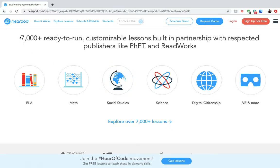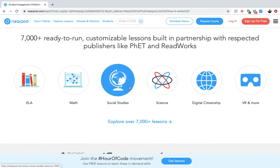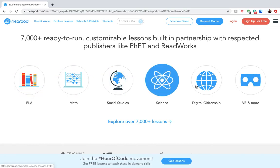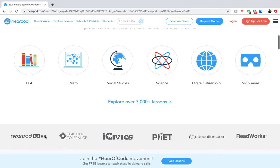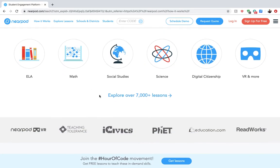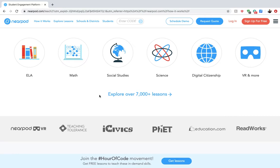It has over 7,000 ready-to-run lessons and you can type in any subjects and standards you would like to be teaching, or different content matter you'll be discussing with your students for the day or week, and they will have a multitude of lessons for any grade already loaded up on the website.